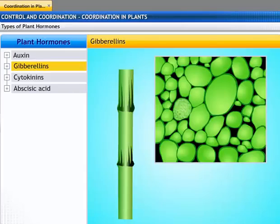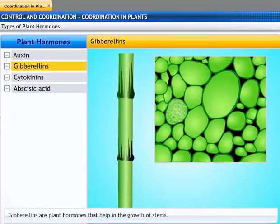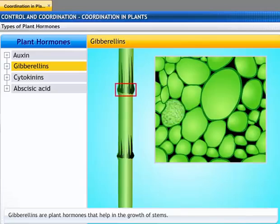Gibberellins help in the elongation of internodes and play a role in the growth of the plant along with auxins.